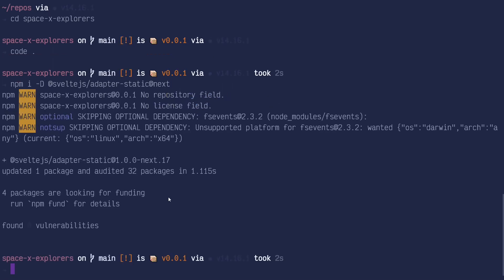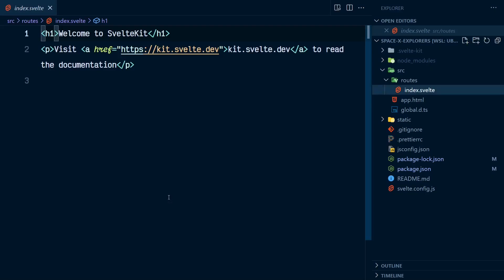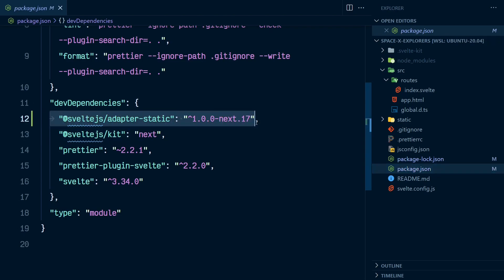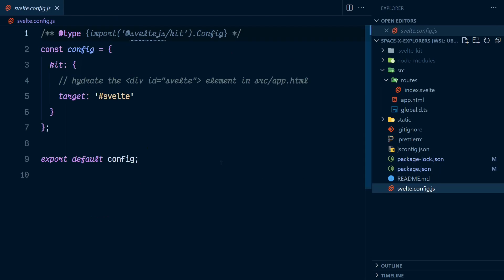Now that's installed, I can go and configure it in the project. Hop on over to our project here, check out the package.json. This is the new adapter dev dependency. I need to configure that in svelte.config here.